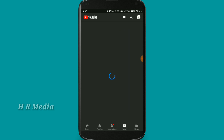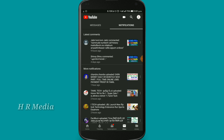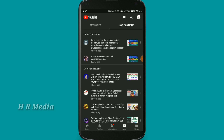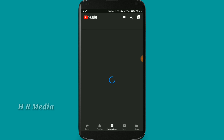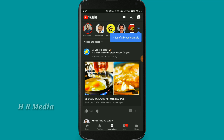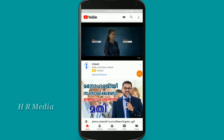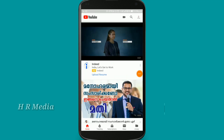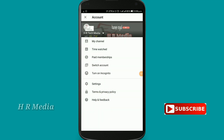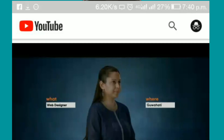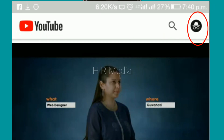We will watch the video on the history of the video. We will open the settings. We will turn on the settings.